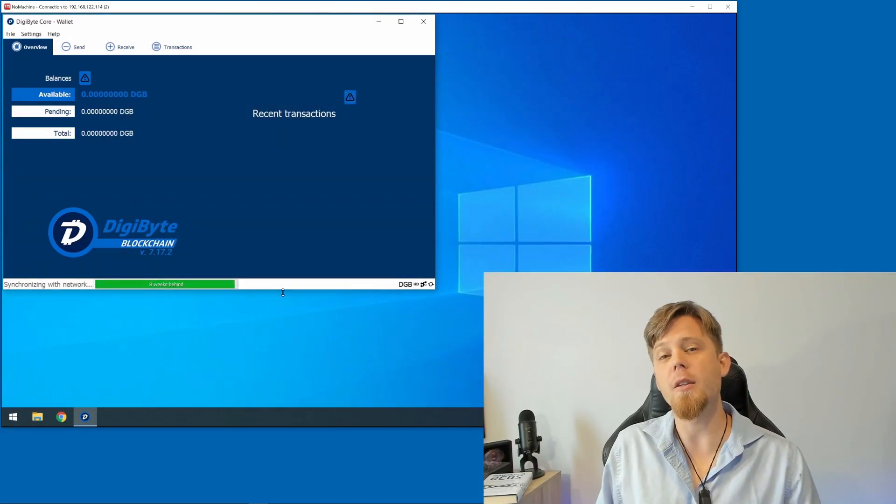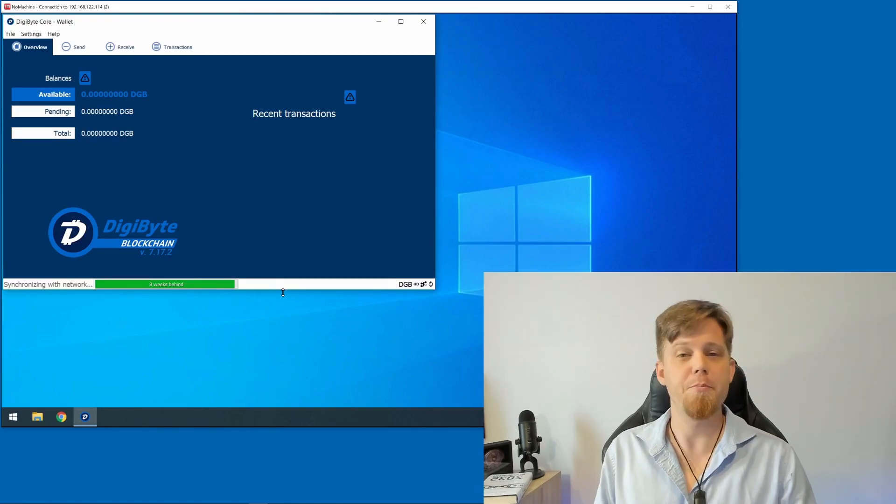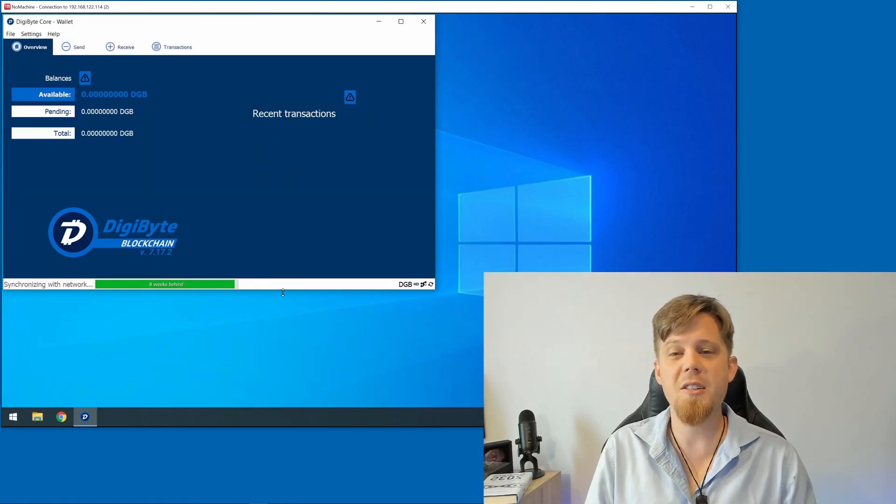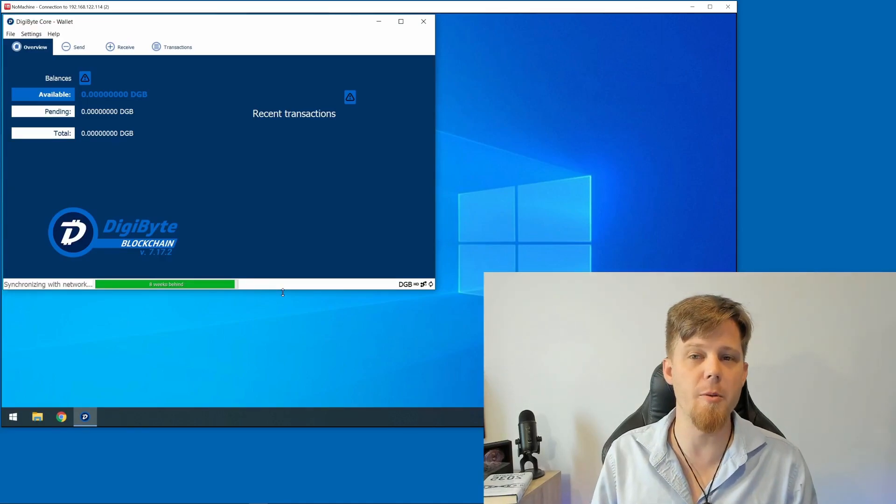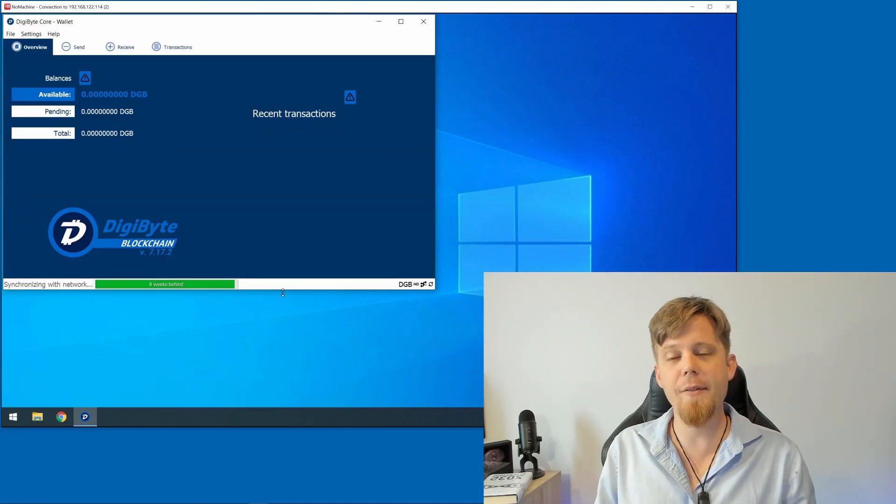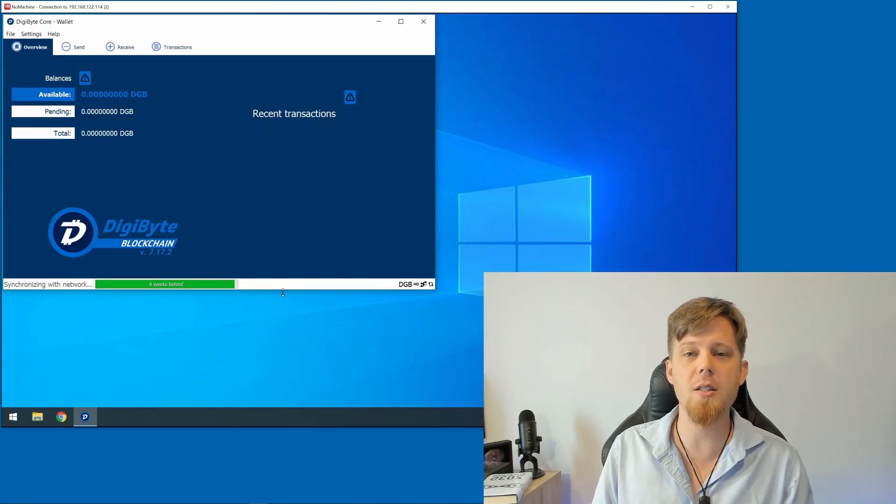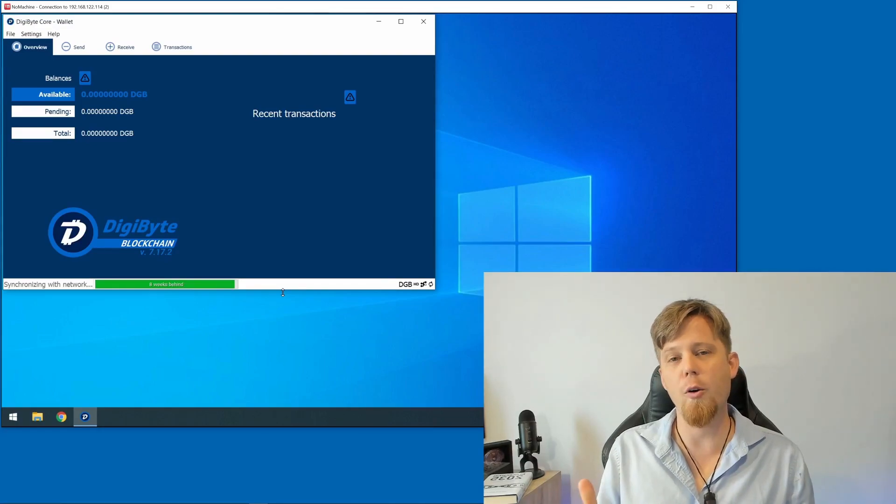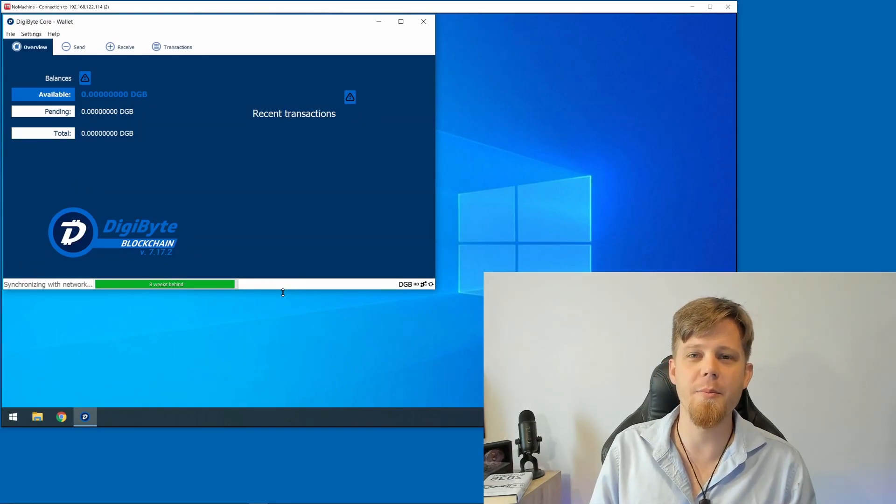I can now take the USB drive with me and keep it somewhere safe—put it in a safe, give it to my lawyer, or give it to a trusted family member. I've now got a backup of those private keys. It is now safe, and I'm ready to receive my first DigiByte.